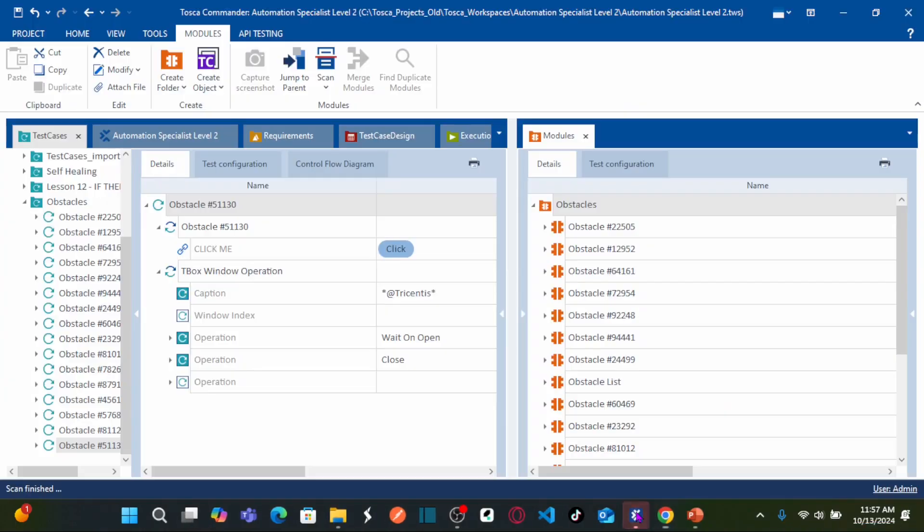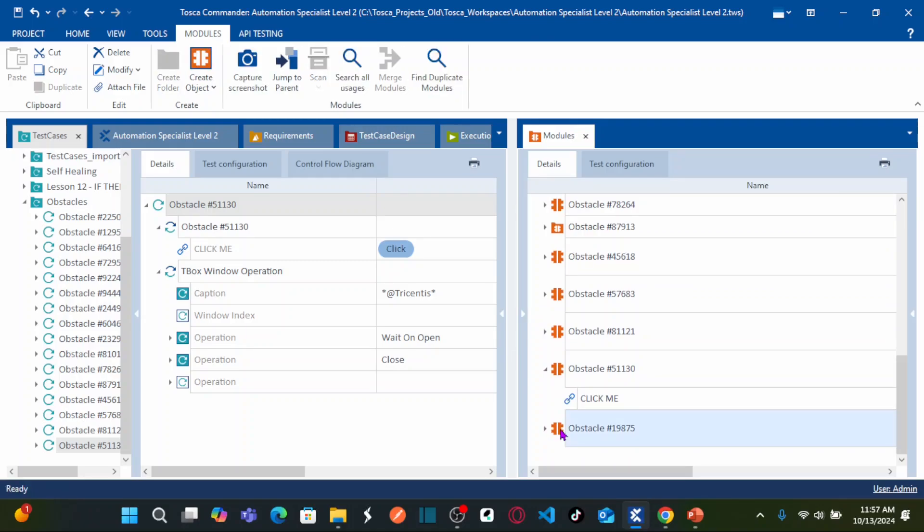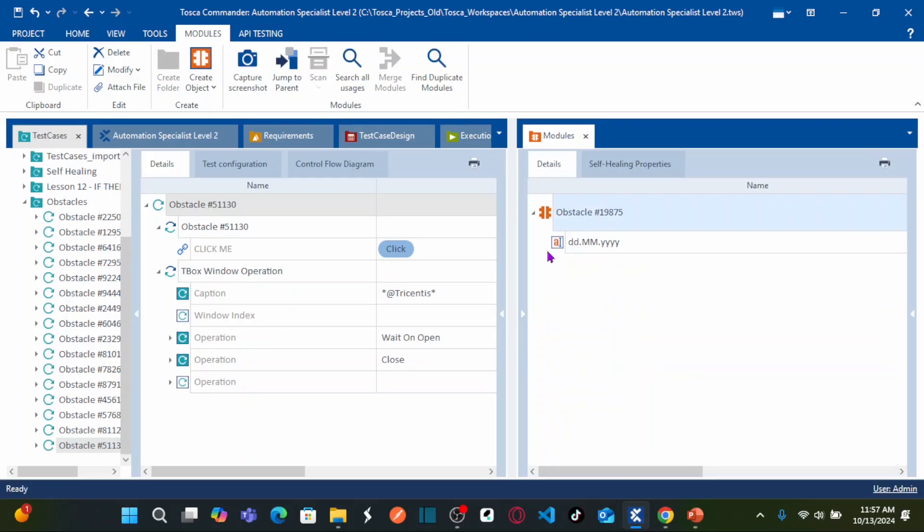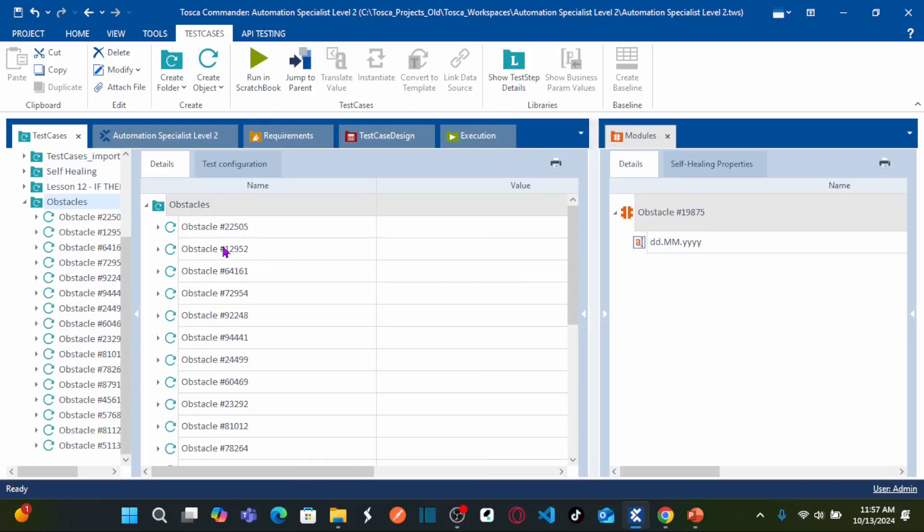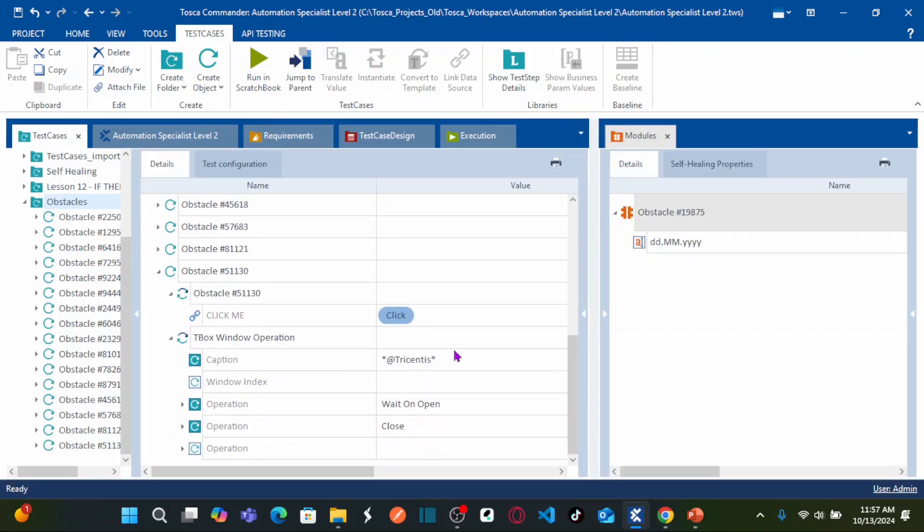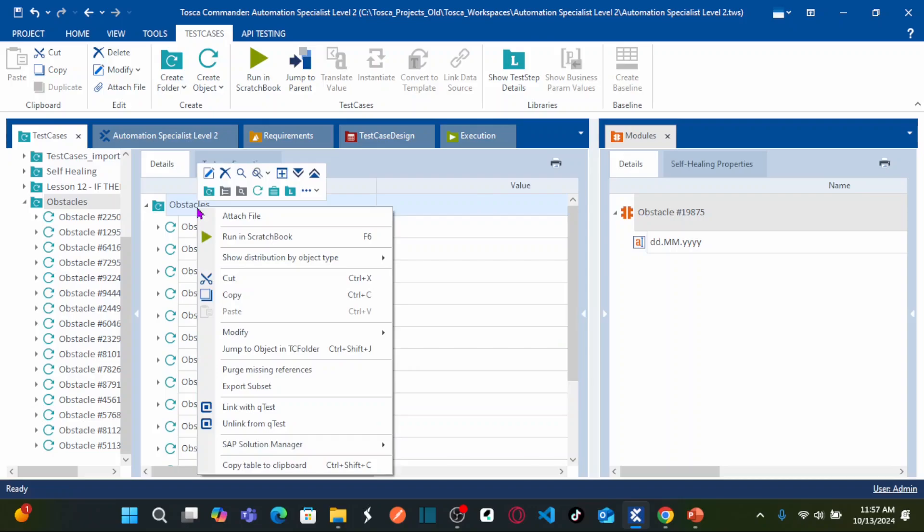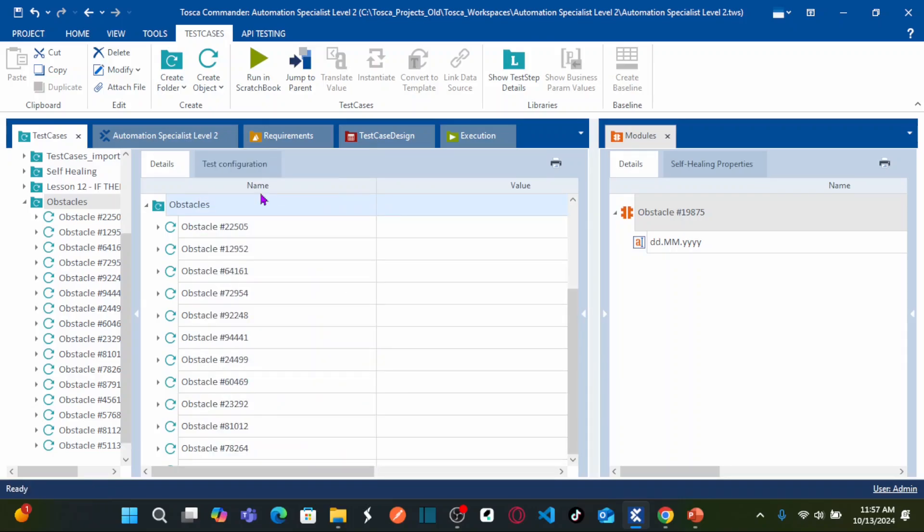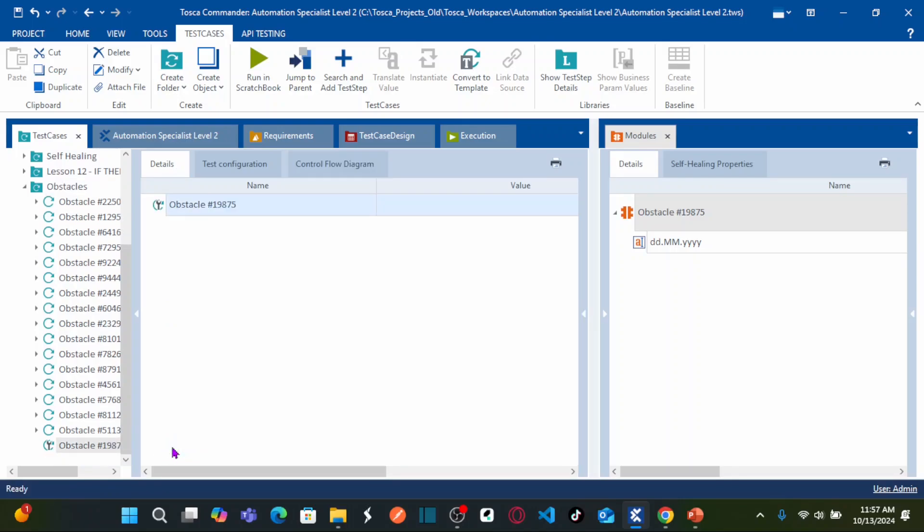Go to Tricentis Tosca. You can see here, this is your obstacle module that we captured. Let us go back to the test case section. This is where we are creating all the test cases for each obstacle. Right click on the obstacles folder, create test case and name the test case with the same obstacle name.